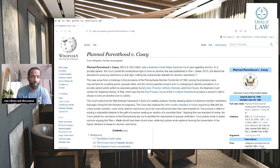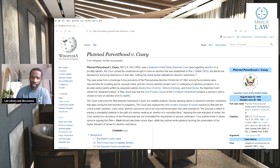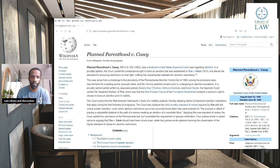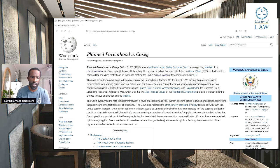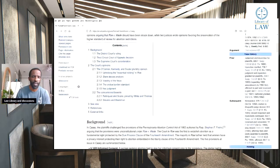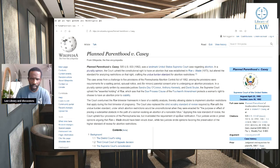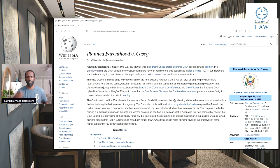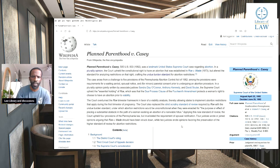Applying this new standard of review, the court upheld four provisions of the Pennsylvania law but invalidated the requirement of spousal notification. Four justices wrote or joined opinions arguing that Roe v. Wade should have been struck down, while two justices wrote opinions favoring preservation of the higher standard of review. Pretty much what we have here is that it's saying it's an undue burden for a wife to have to ask her husband before she has an abortion.